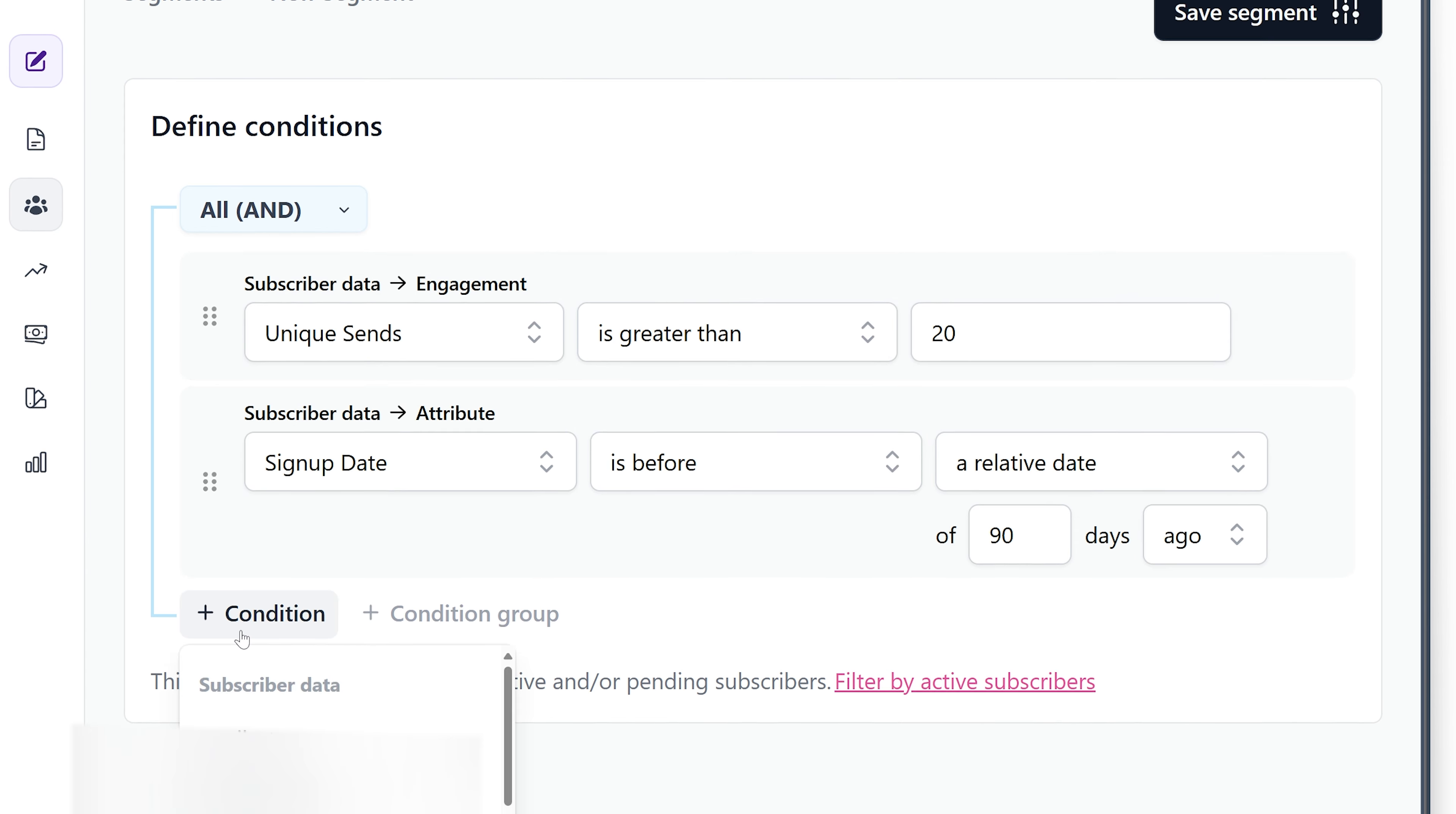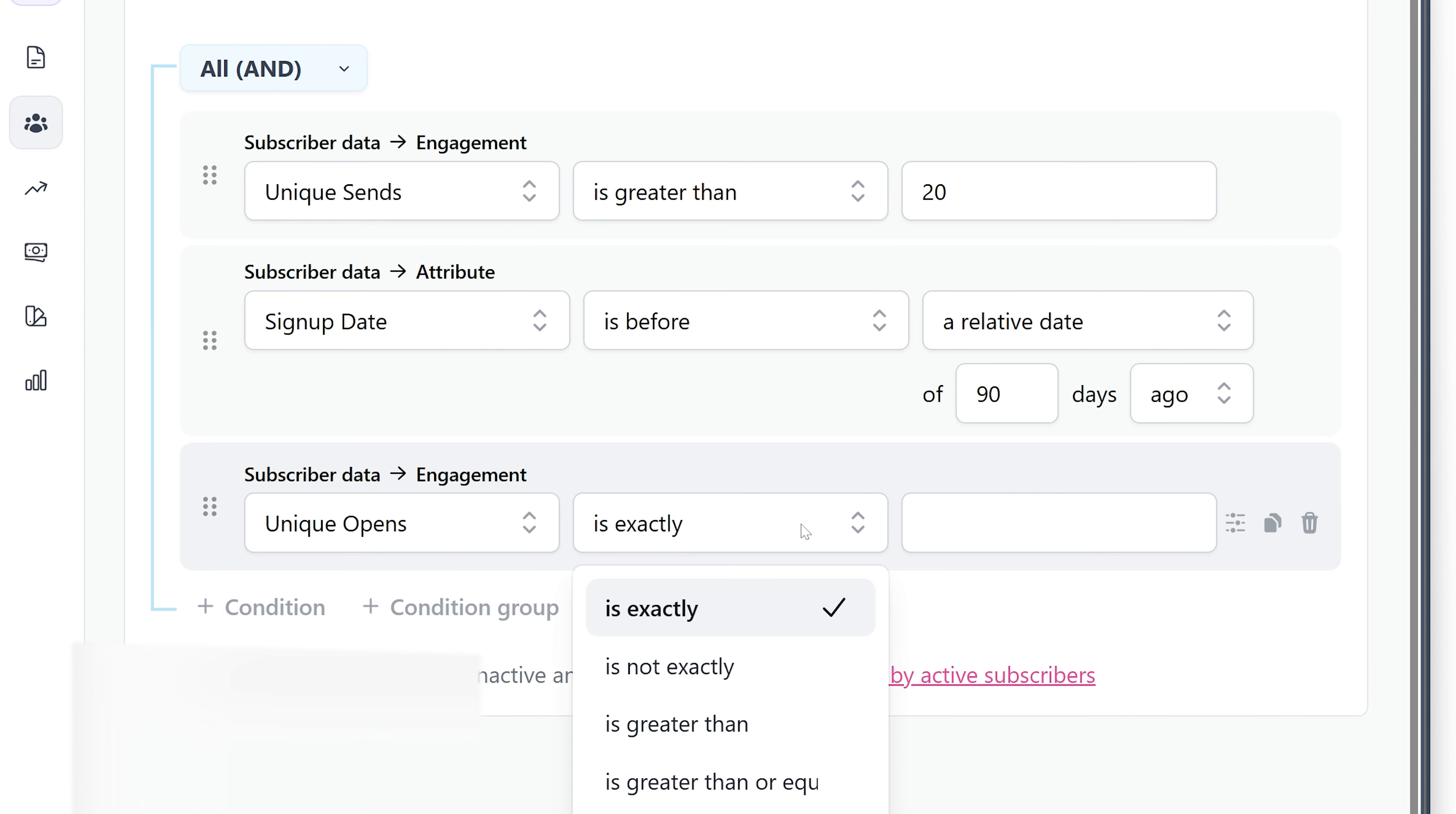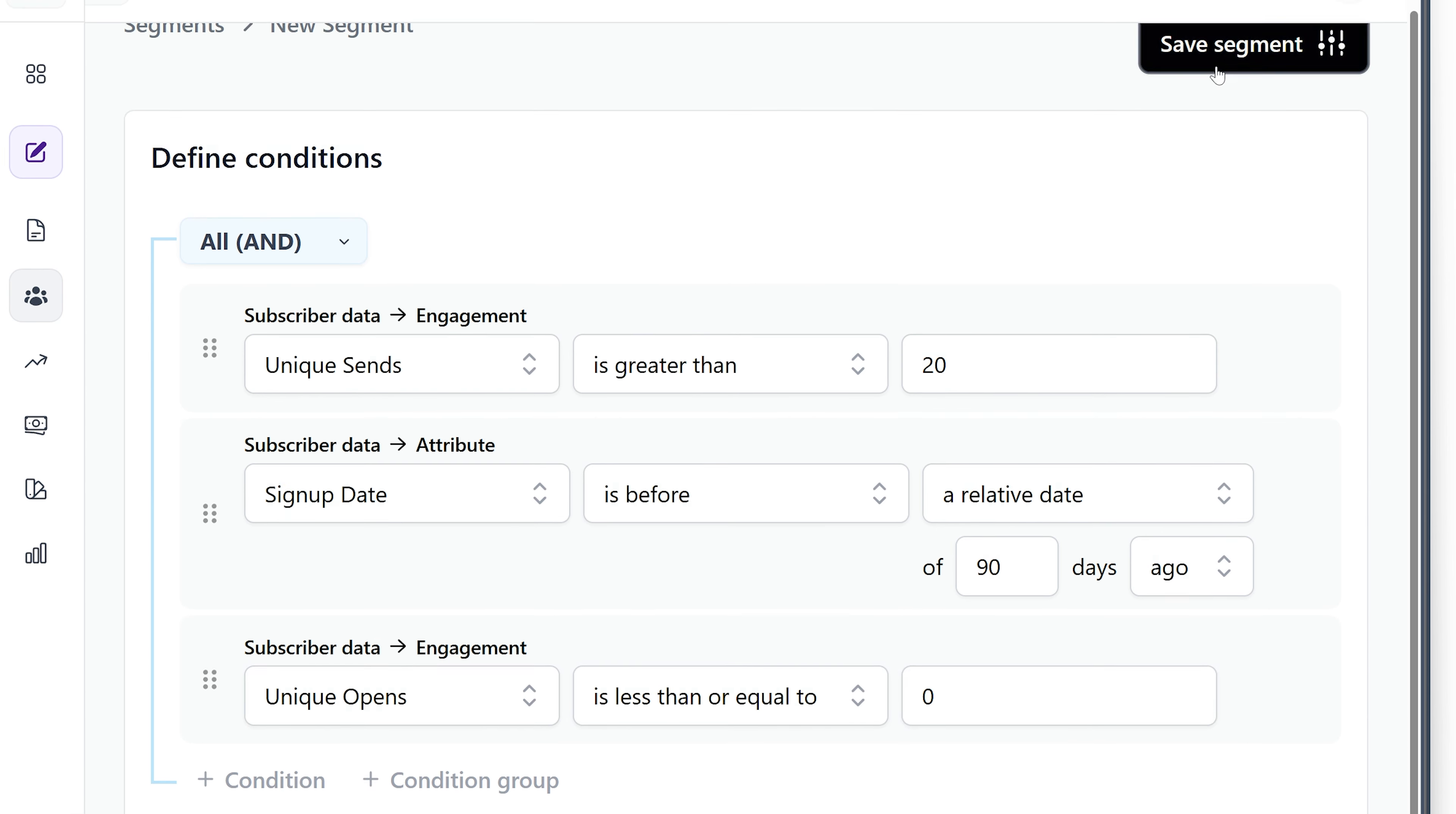And then finally, we're going to do another engagement and we're going to say Unique Opens is less than or equal to zero. So they're not opening anything.